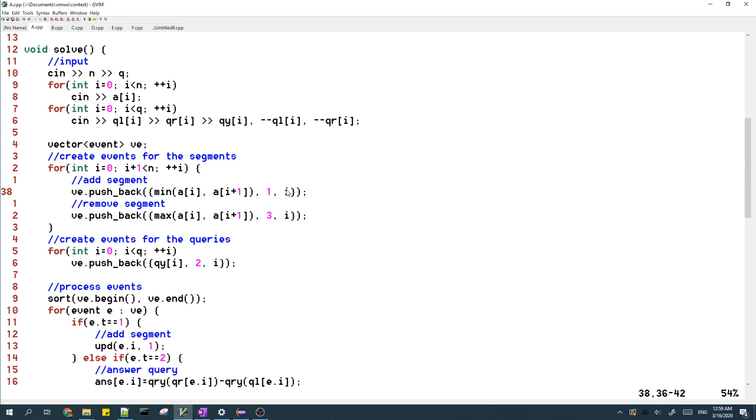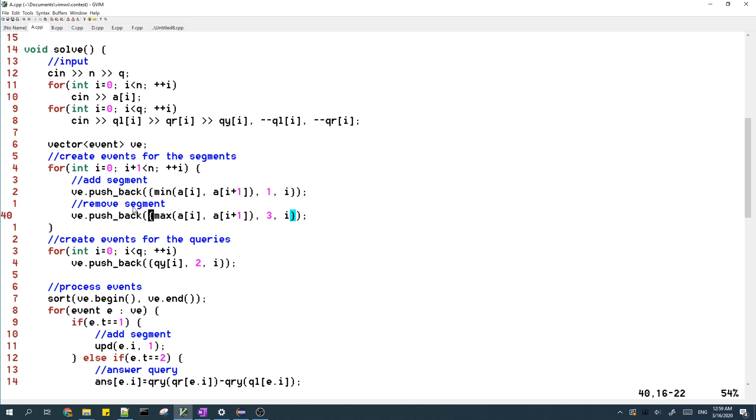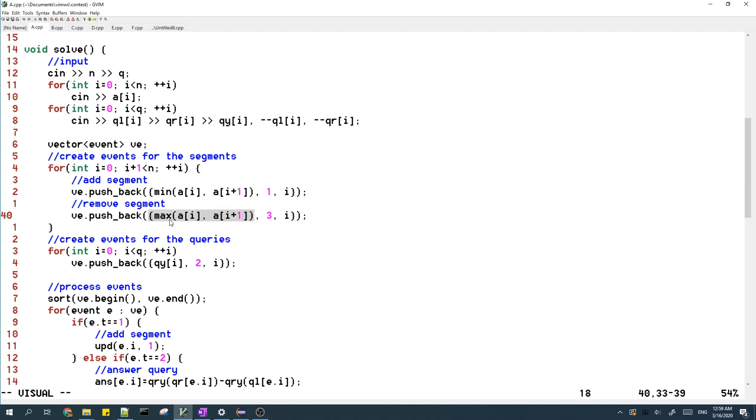I store the index of the segment. Then there's also the event where the line goes over the segment. That happens when the line reaches the maximum of the two points, and this event has type 3.